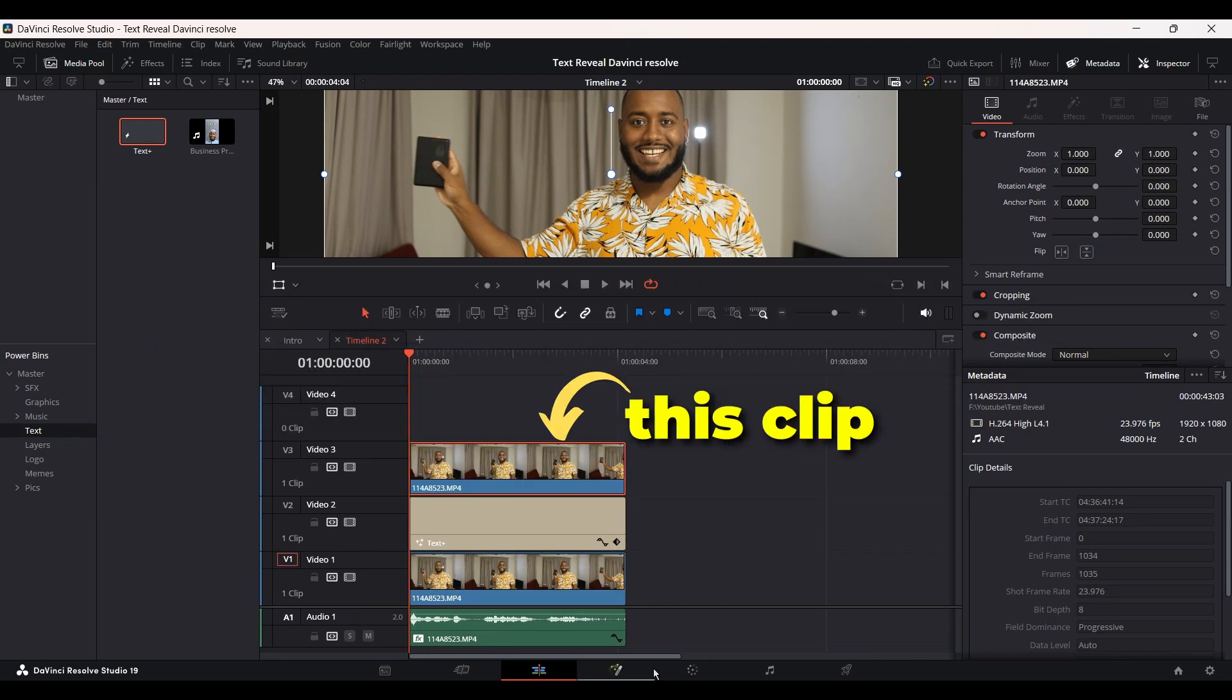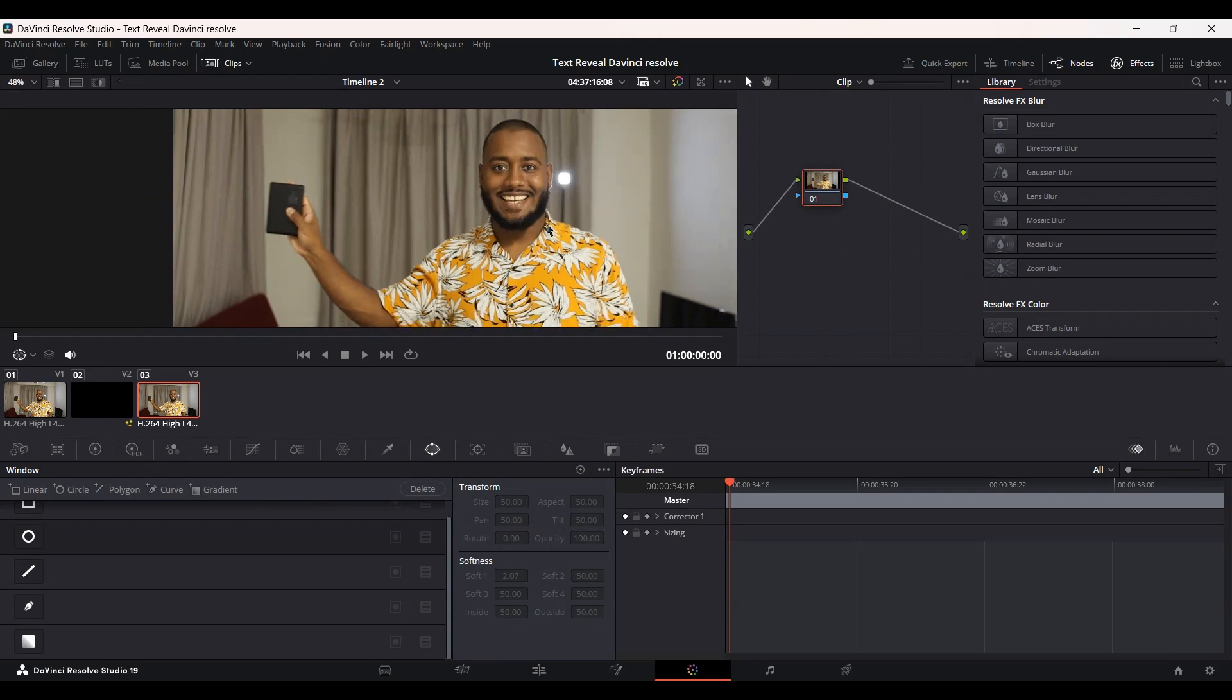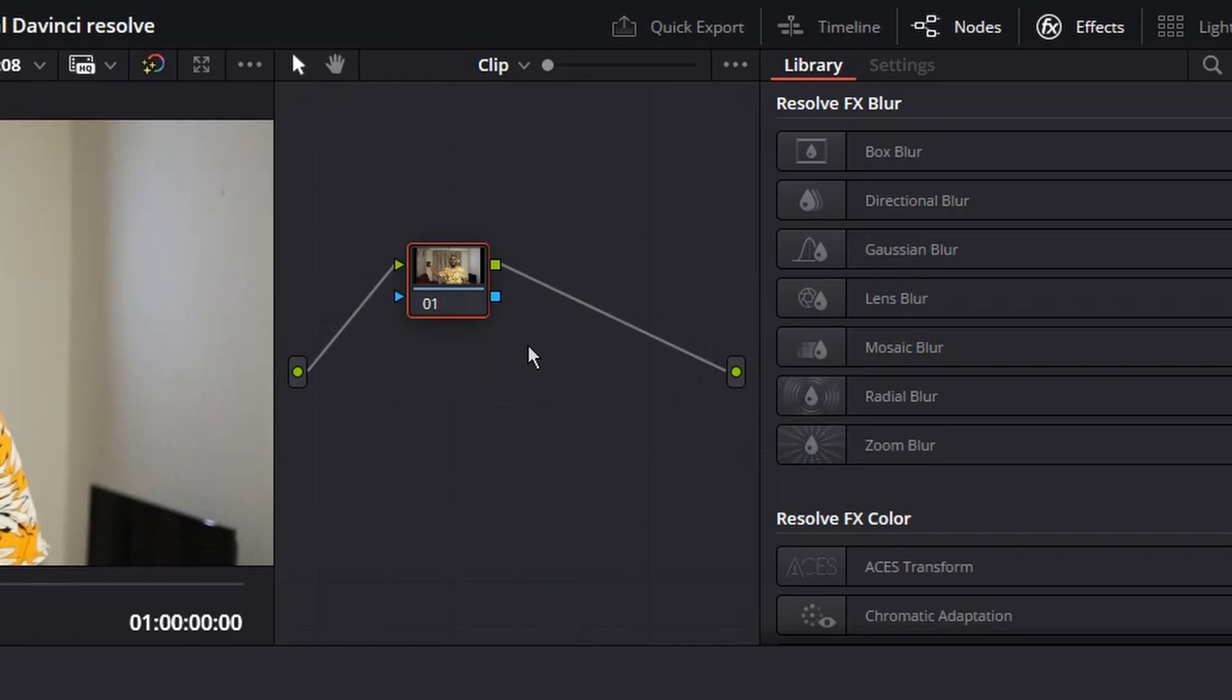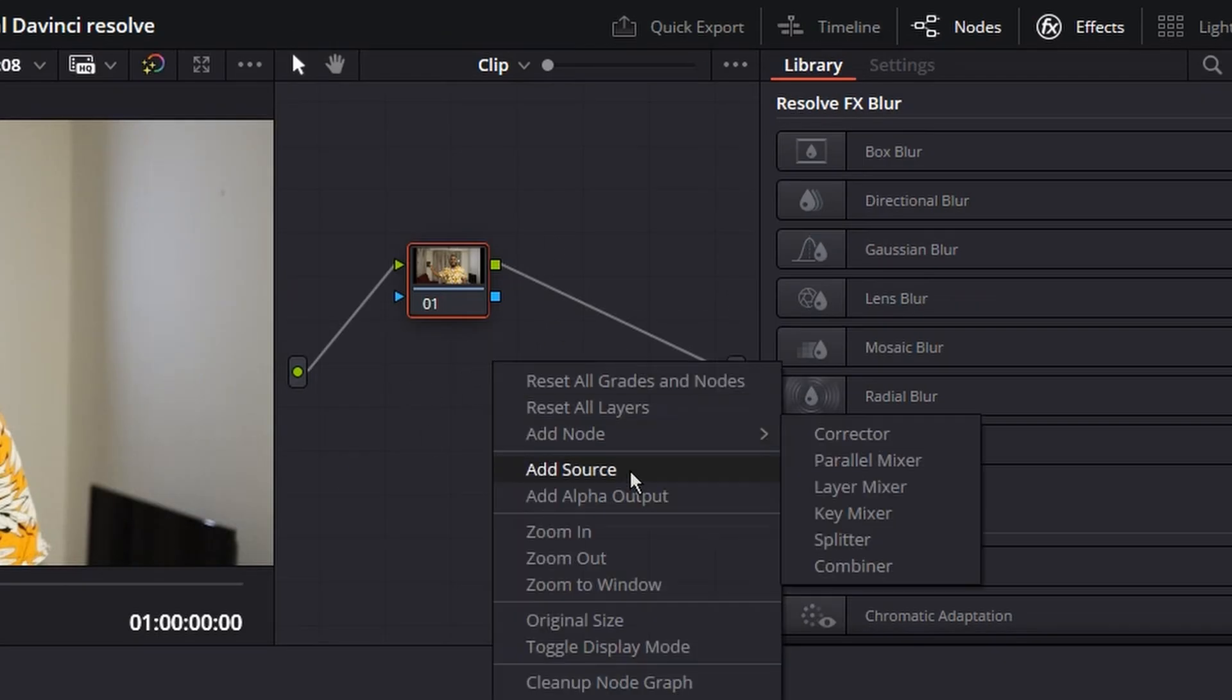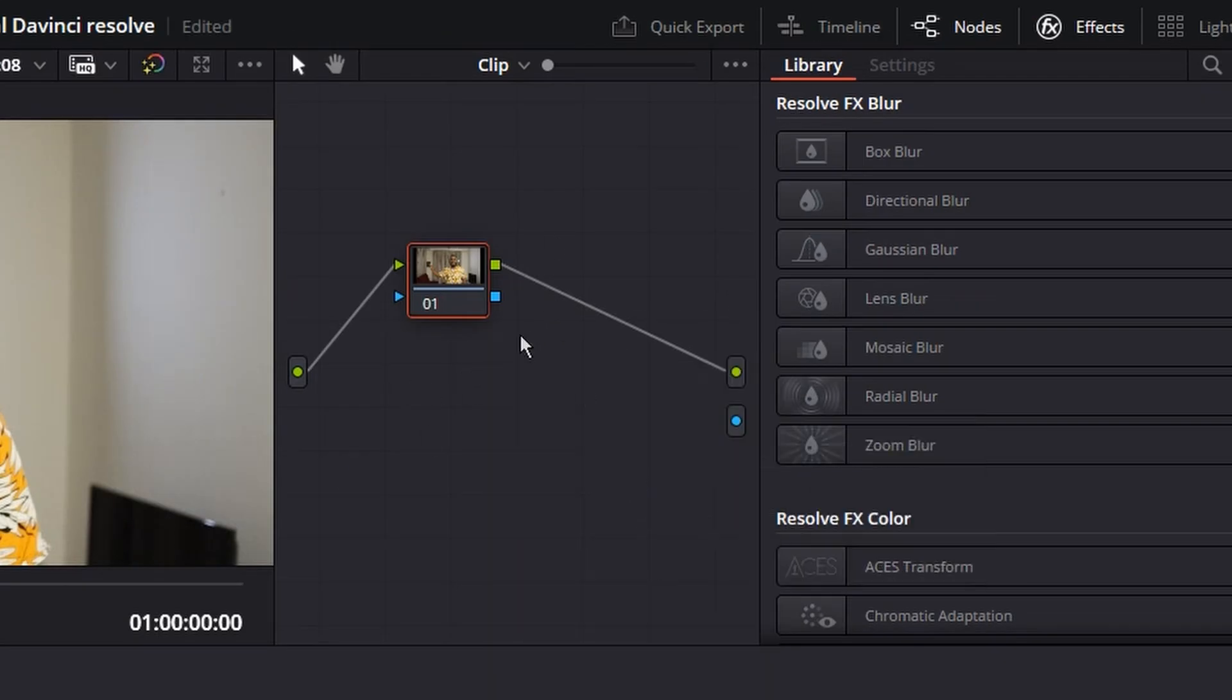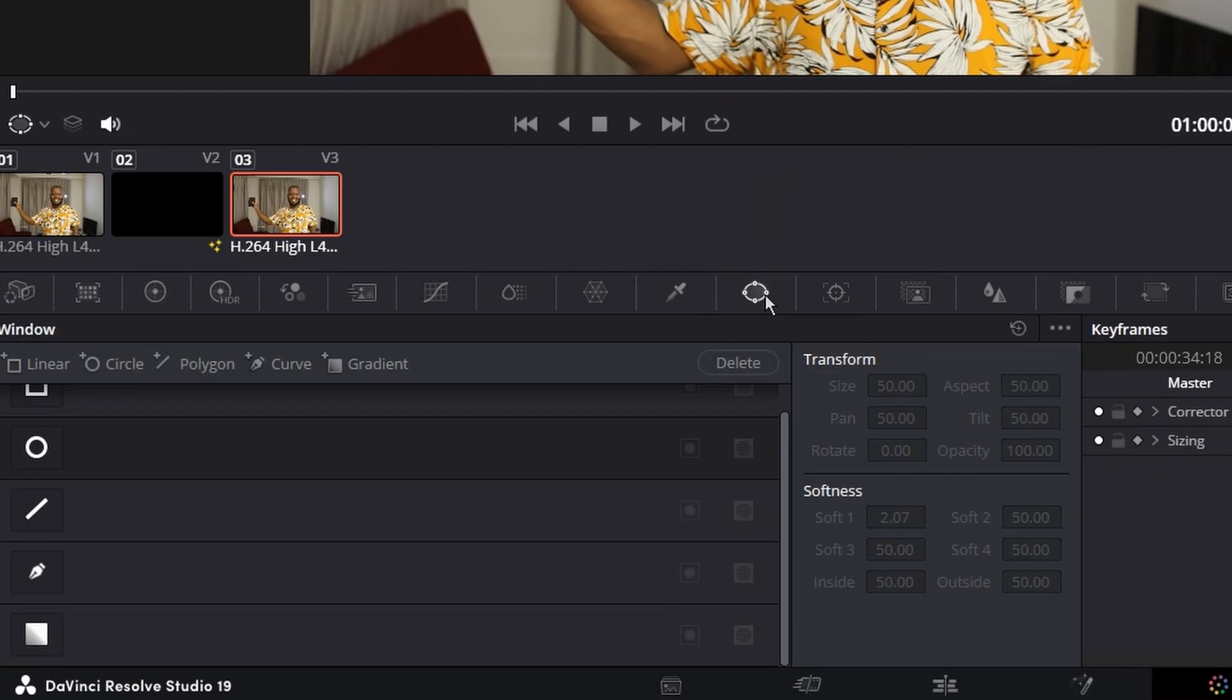Make sure you click the clip on the top, then go to the color page. Here what you need to do is go to this area, right-click, add alpha output. Connect this blue dot with the blue dot. This is what will make this effect possible. Then go to Window and go to the Curve.